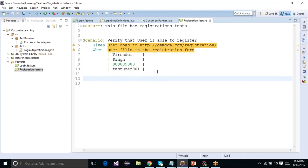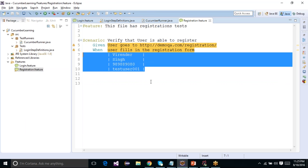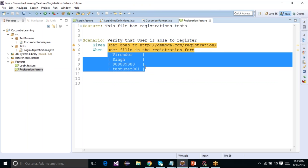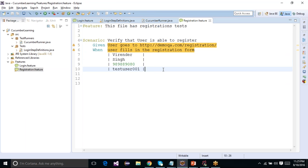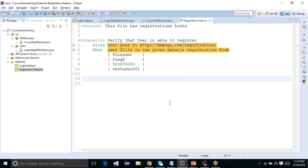So for this particular step, I want to pass this set of information. This is a one-dimensional data set right now — it's one-dimensional because you just have one column and four rows. So I'll update the step to say 'When user fills in the given details in the registration form'. Simple as that.